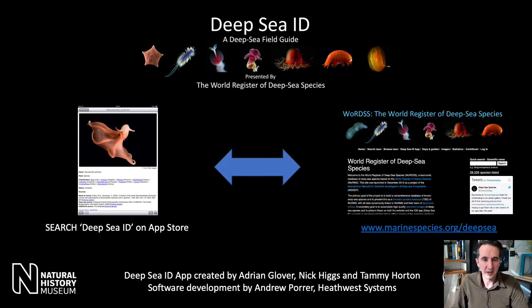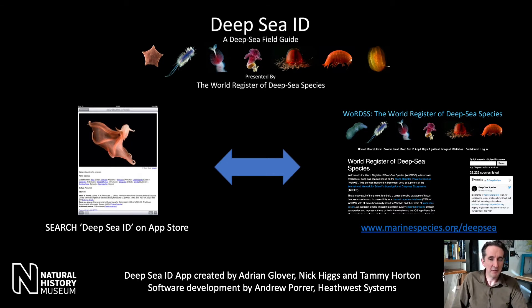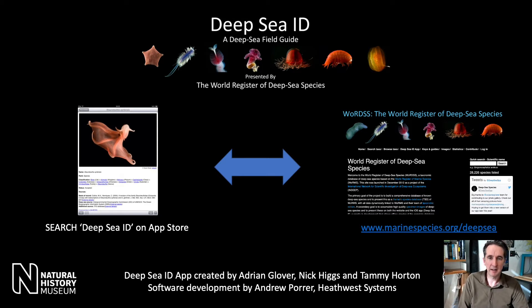Hi everyone, I'm Adrian Glover. I'm a merit researcher at the Natural History Museum in London and I'm very happy to briefly present to you DeepseaID, our app for deep sea field identification that we developed some years ago.